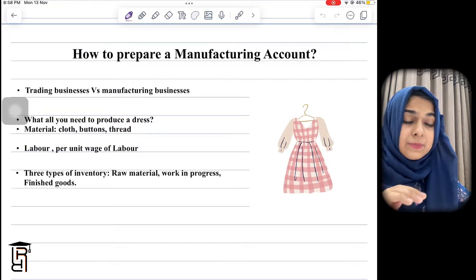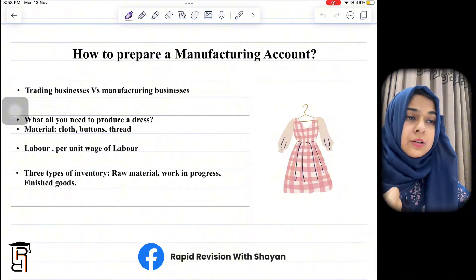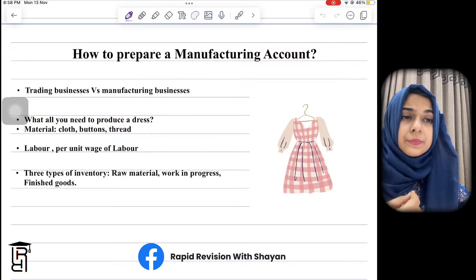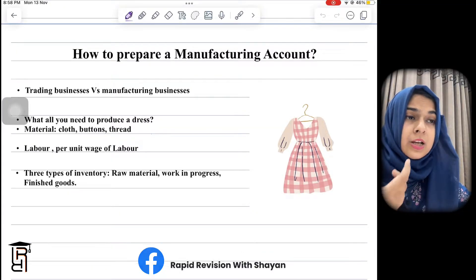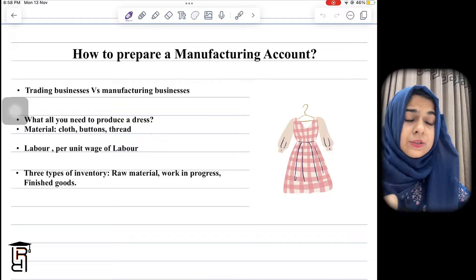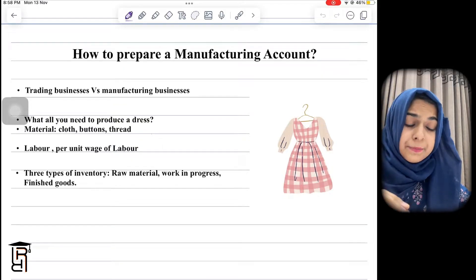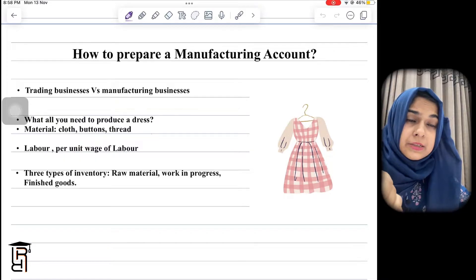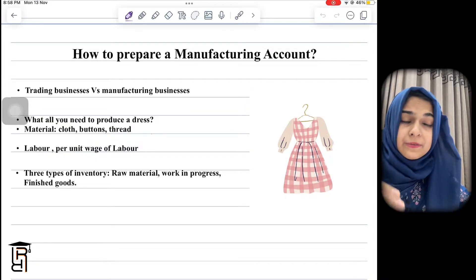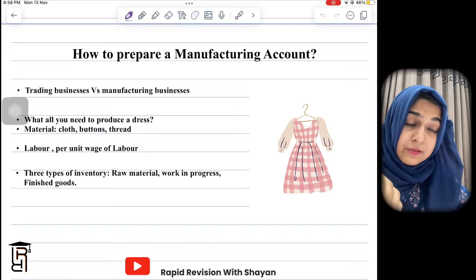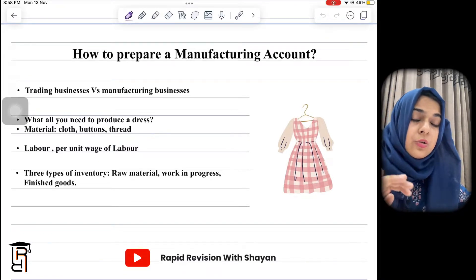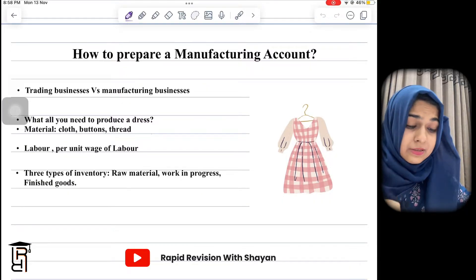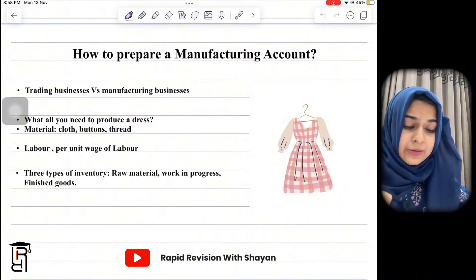In a service business there can be, for example, a doctor's clinic or a tuition center. But in manufacturing, you need to make the product yourself and then sell it. The whole process of production is undertaken by the business itself.